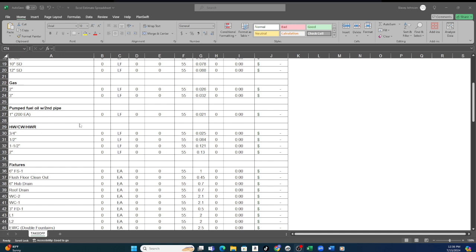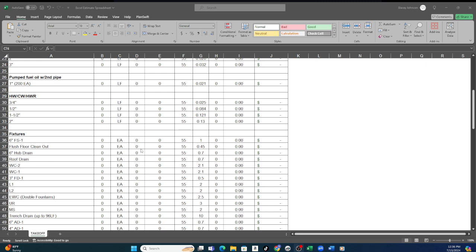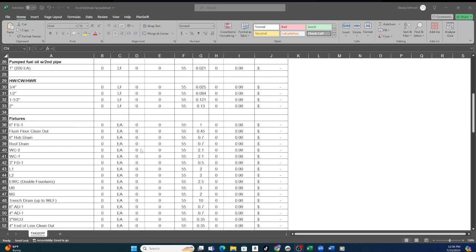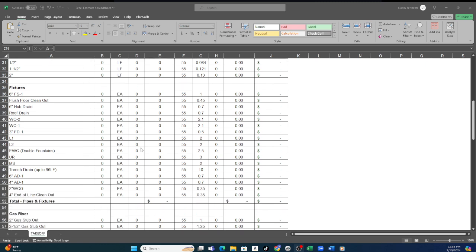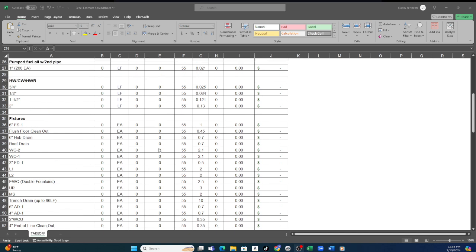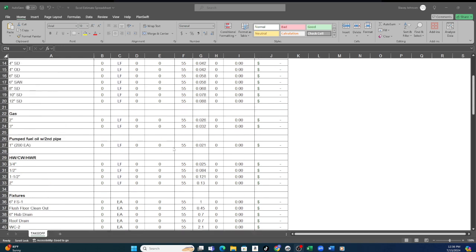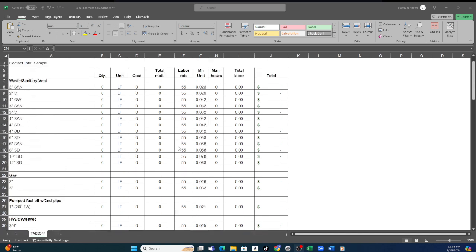So with the plumbing estimating spreadsheet you're able to fill in all of your fixtures. We will give you and we talk to you to kind of figure out what's your major, what do you do mostly, so we can tailor this to you or give you a standard spreadsheet based on your last estimate.